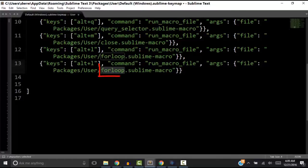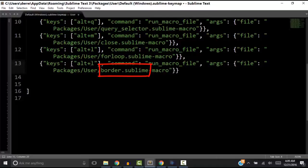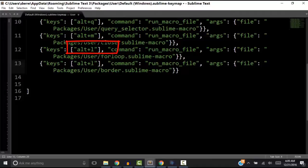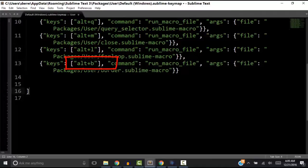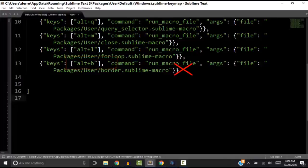Now on the last line, let's change the file name to Border because that's the macro we want to run. Notice that the key combination for the for loop macro is Alt-L. So let's assign Alt-B to our new macro called Border. Remember, no comma at the end. This is the last line and there can be no comma at the last line.